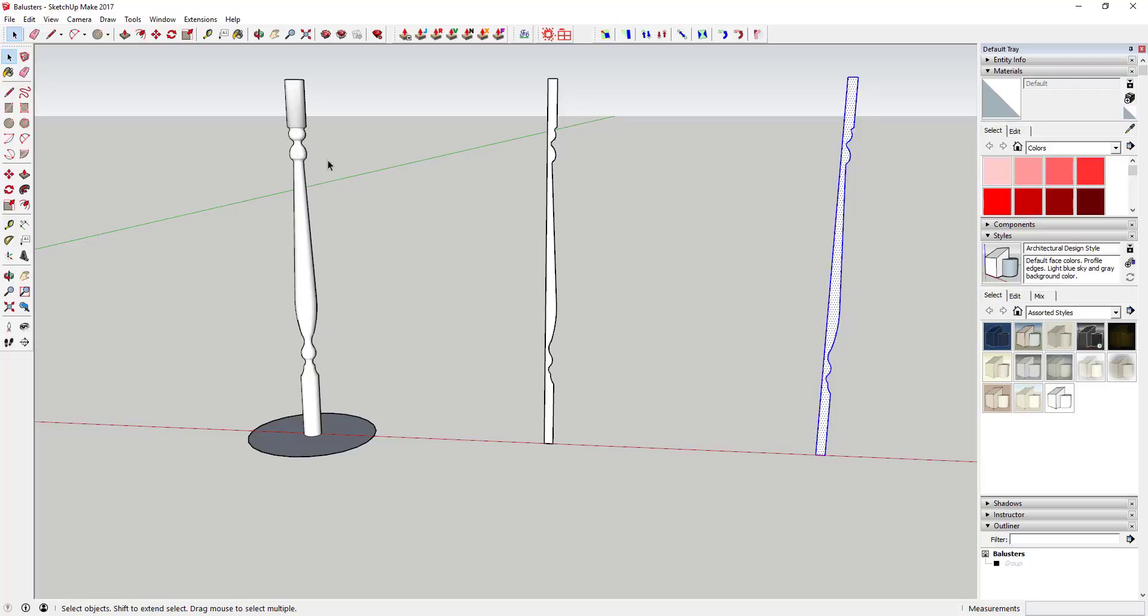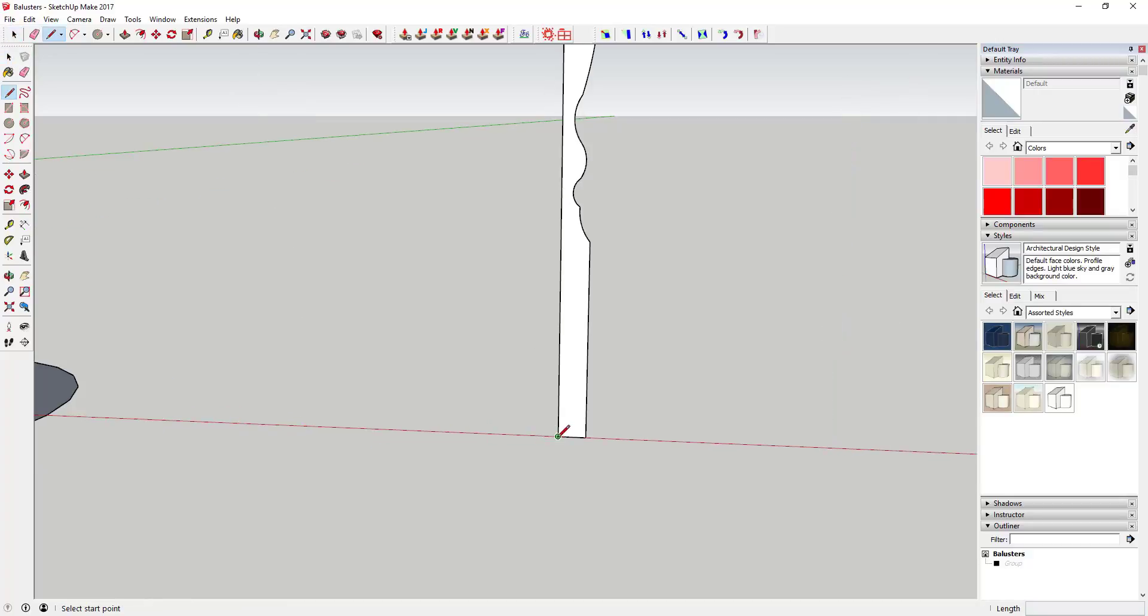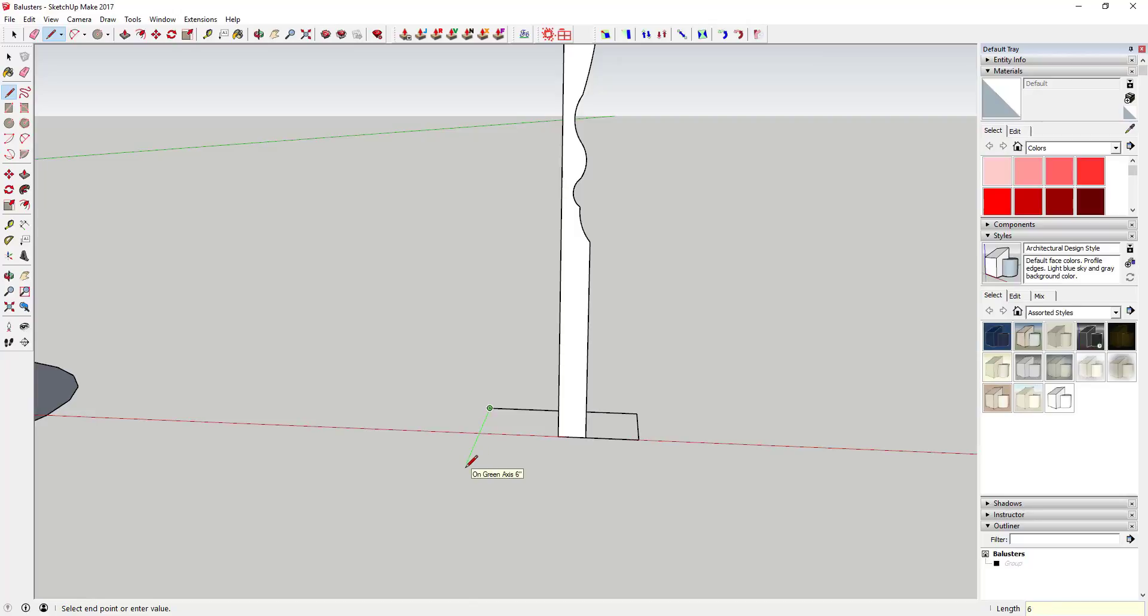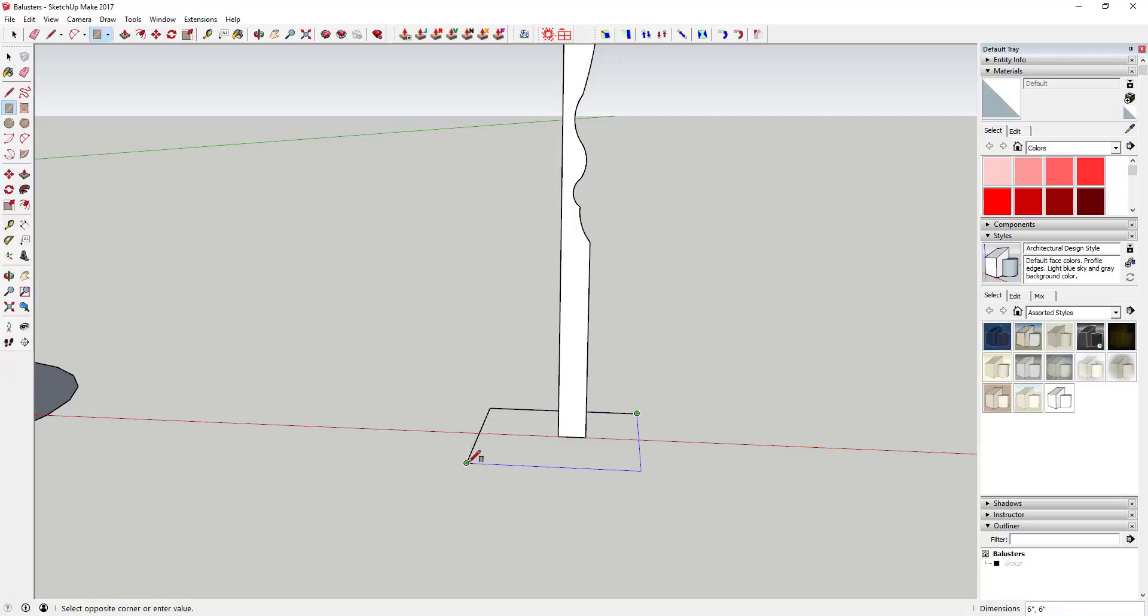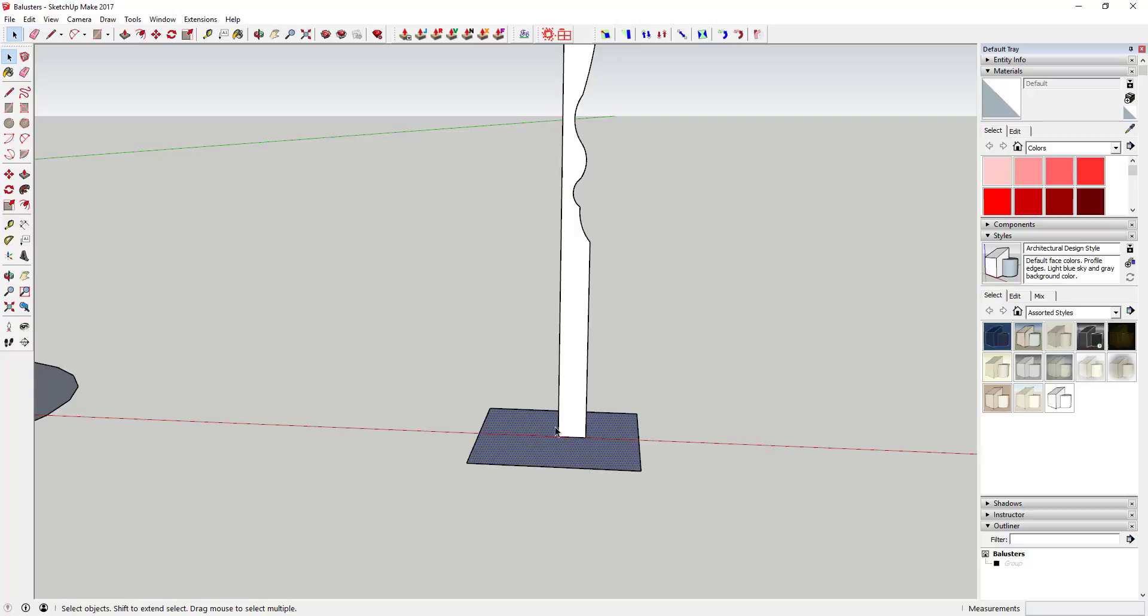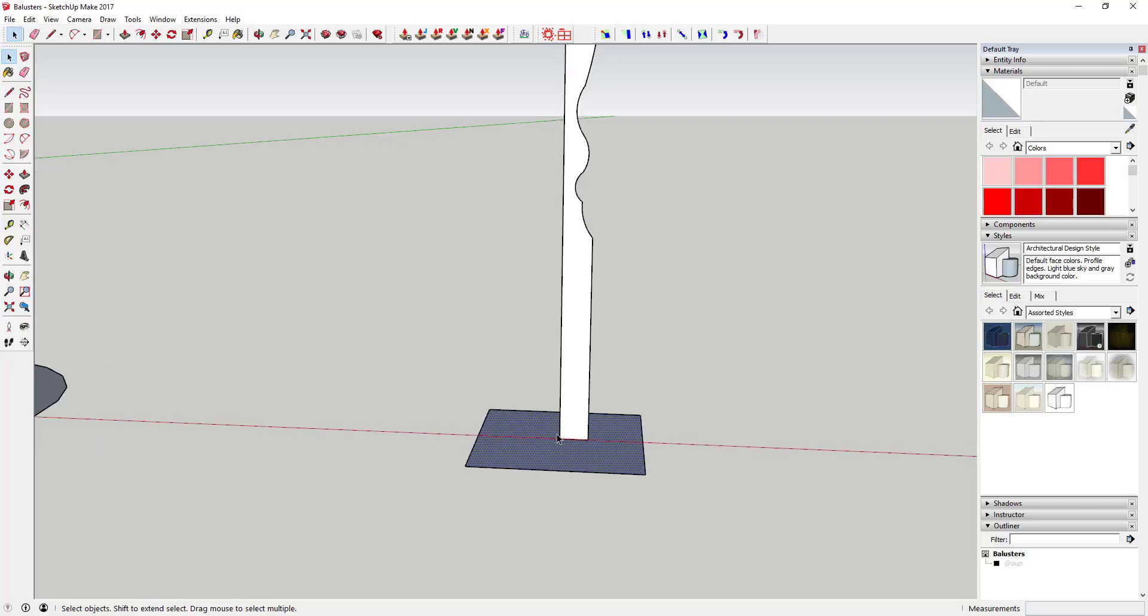The second way you can do that is instead of extruding that along a circle, you can also extrude it around like a rectangle. All you need to do is come in here and draw a rectangle that's centered so that your baluster is centered along this face. As long as this is right in the center of the rectangle, you should be good.